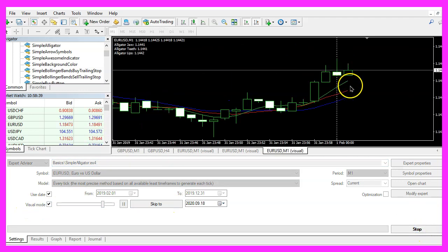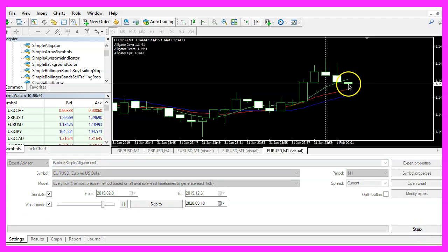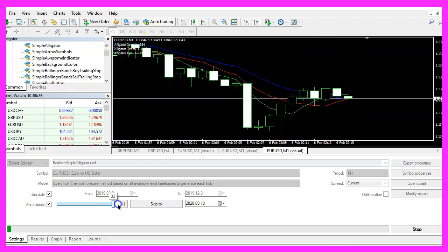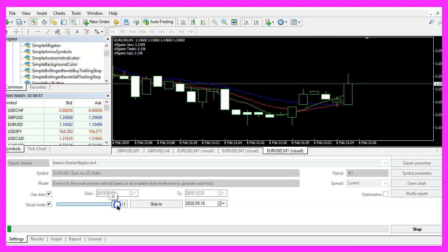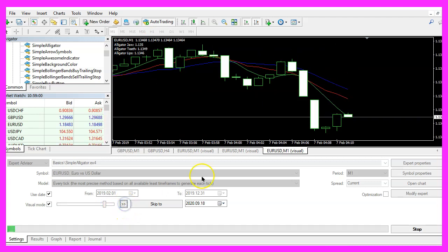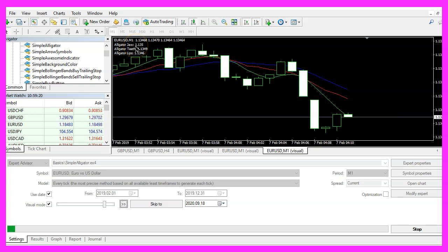Here we are, the expert advisor is running. Let's fast forward and stop it and now we want to point the mouse on the jaw line. Here we have a value that says we have 1.13504, our calculated value is 1.135, so this is correct.